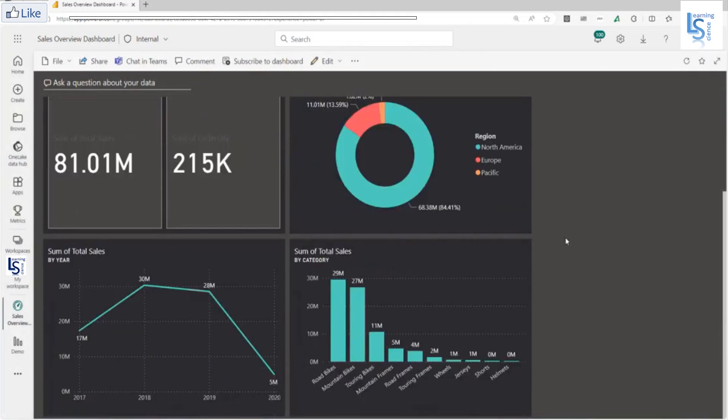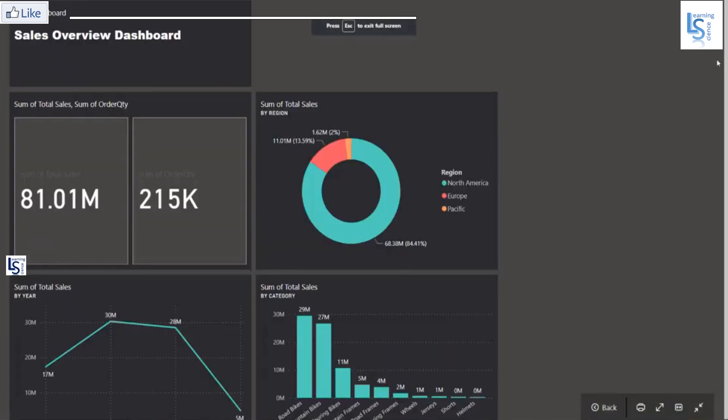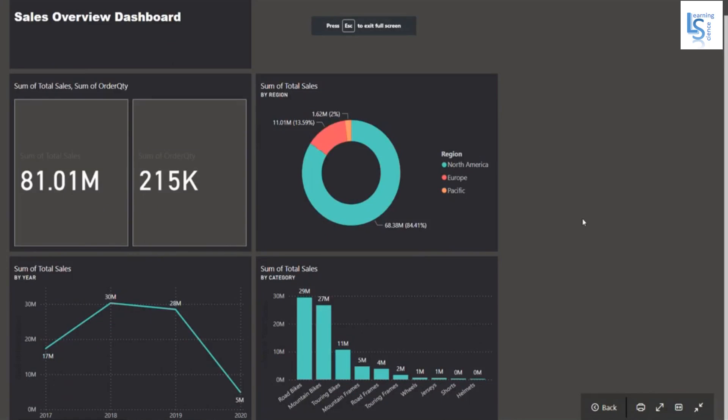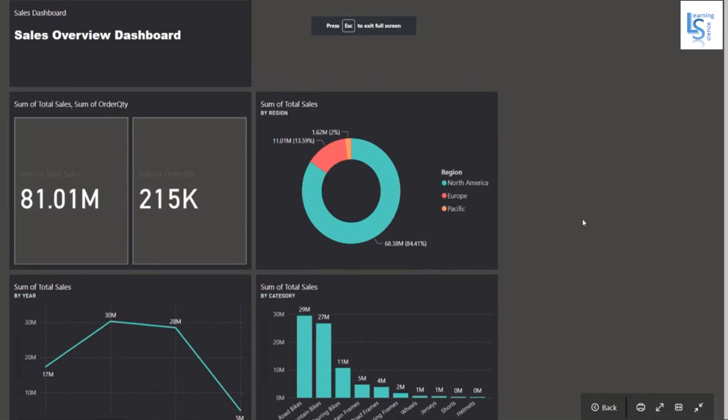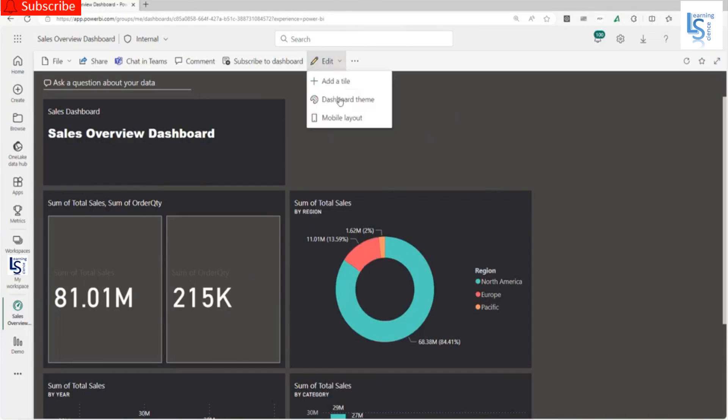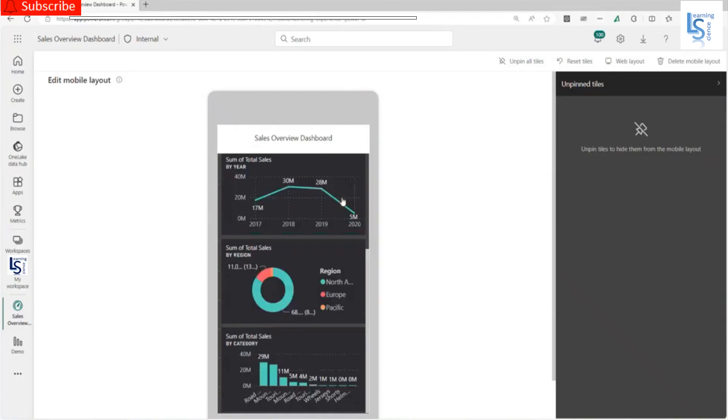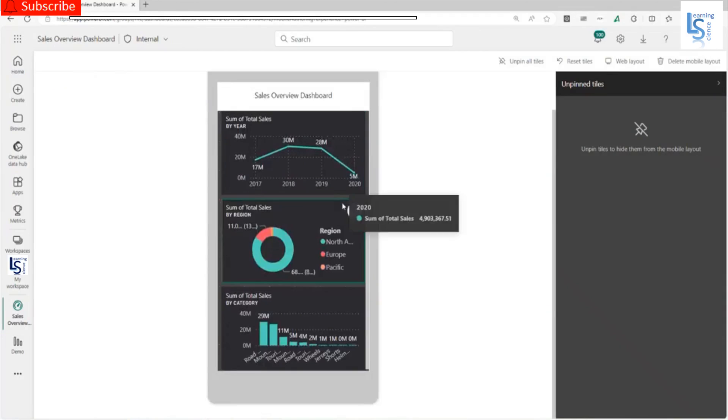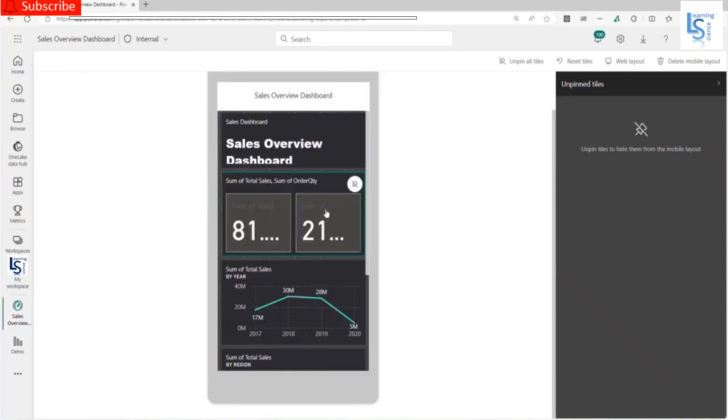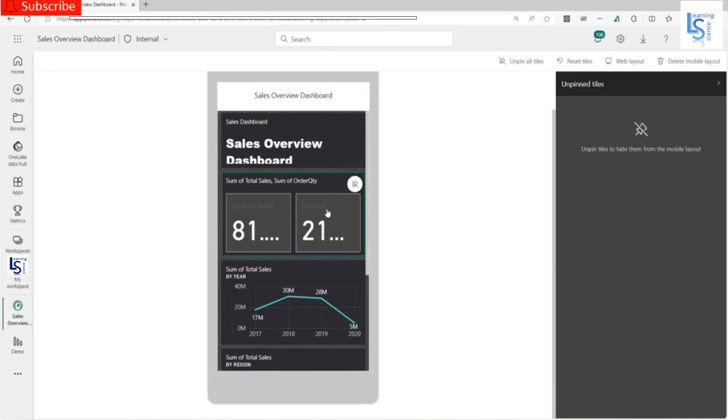My dashboard is ready. Let me zoom in. As you can see, my dashboard is ready now. Now you can see this in mobile layout as well. This is my mobile layout. All four visuals are added in mobile layout as well.